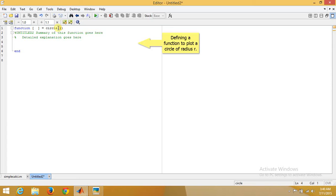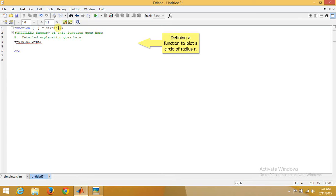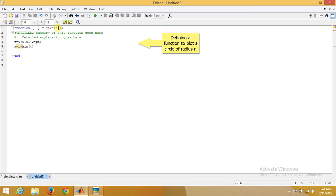Now over here, let's take a time domain t equals 0 with spacing of 0.01 to 2*pi, and then let's define a function x equals sine of t multiplied by r.